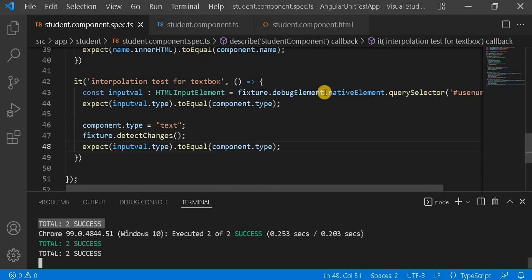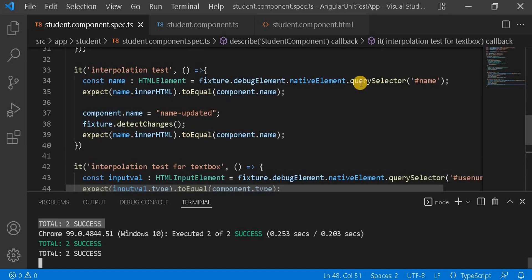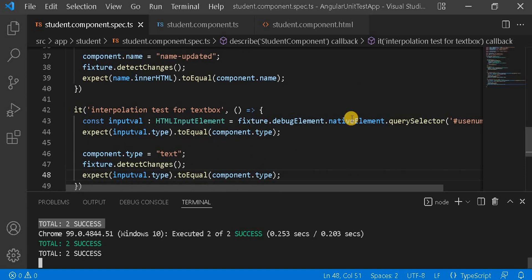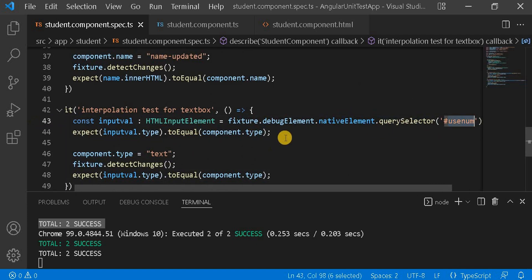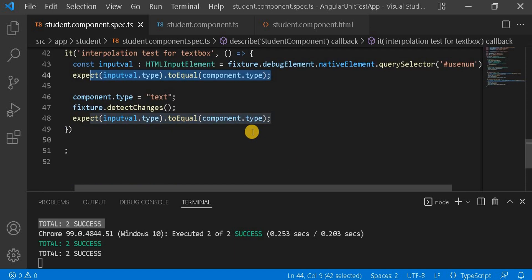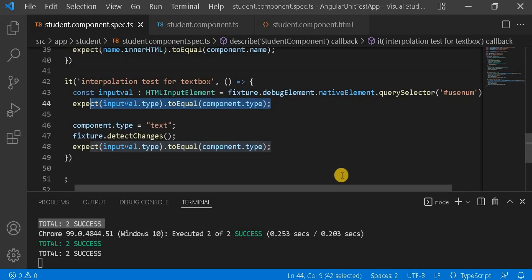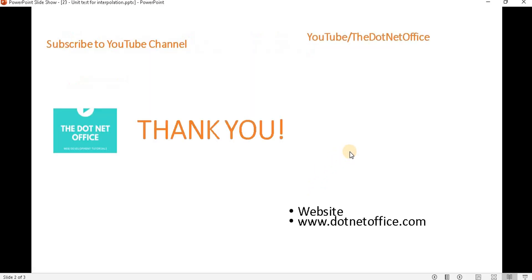To summarize: first we have to get the particular DOM element, whether it is a normal header or an input element, using its ID. Then as per our requirement we can write our expect statement. This is the way of writing a unit test case for interpolation. That's it for this video — if you have any questions or doubts, please comment. Thank you.